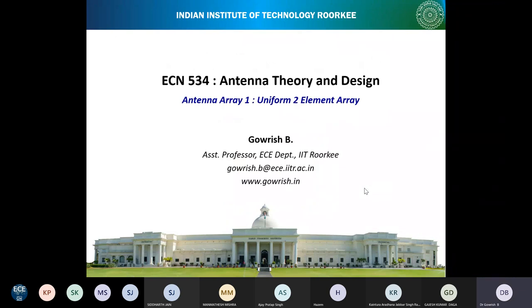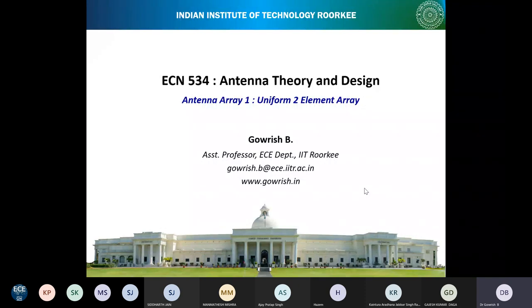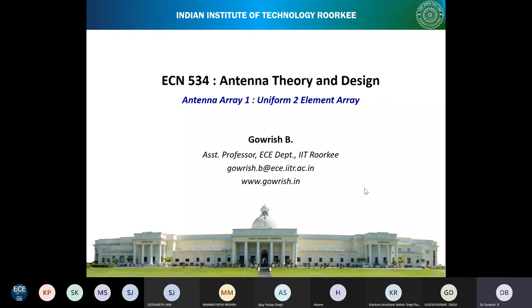Welcome to the course ECN 534, Antenna Theory and Design. From today onwards, we will look into one of the important topics in antenna theory and design, which is antenna arrays. So far we have covered two important topics: one was antenna introduction, which had definitions of some keywords used in antennas, and then we also covered wire antennas.